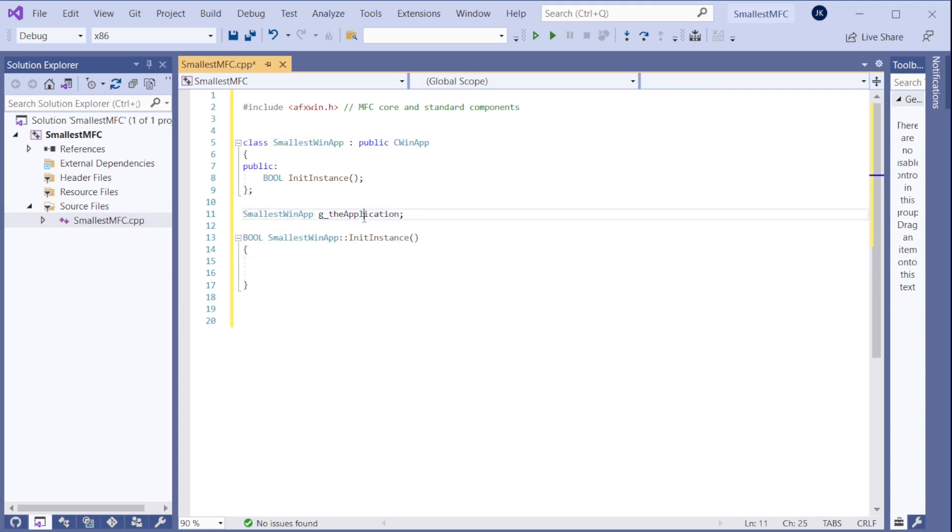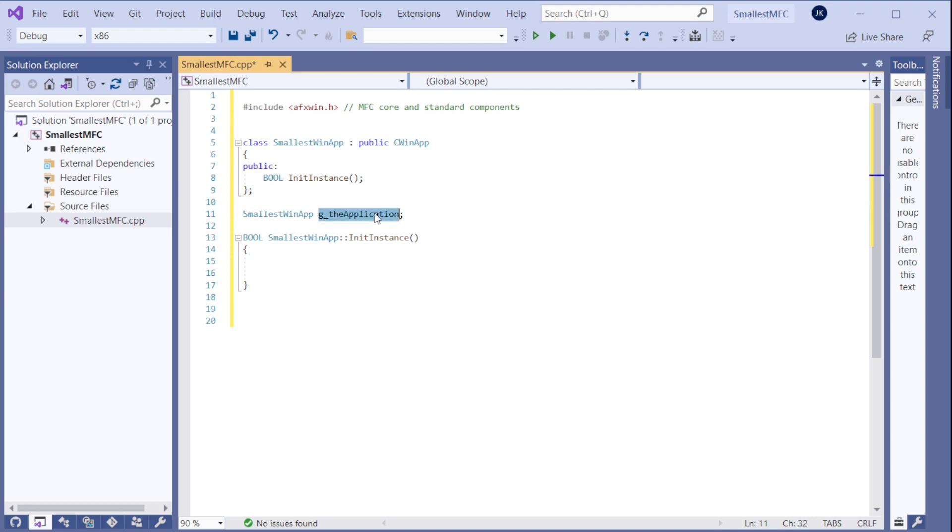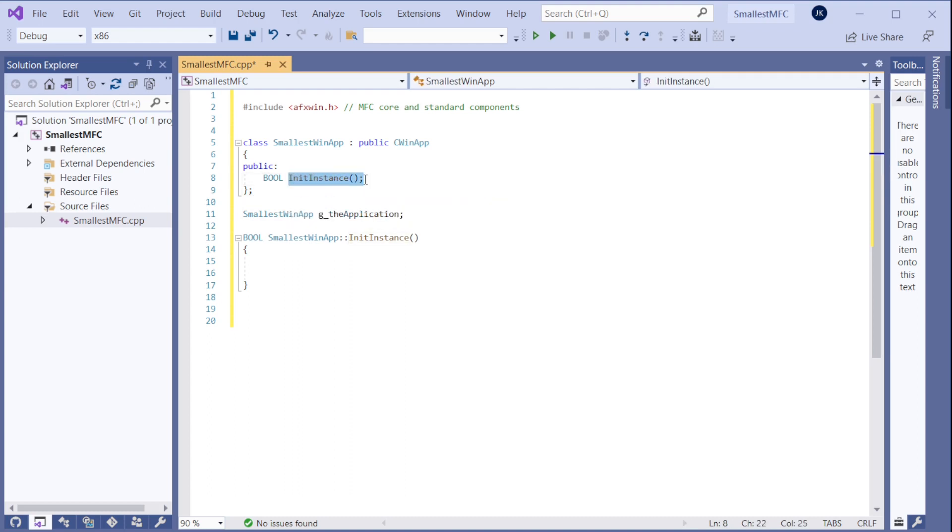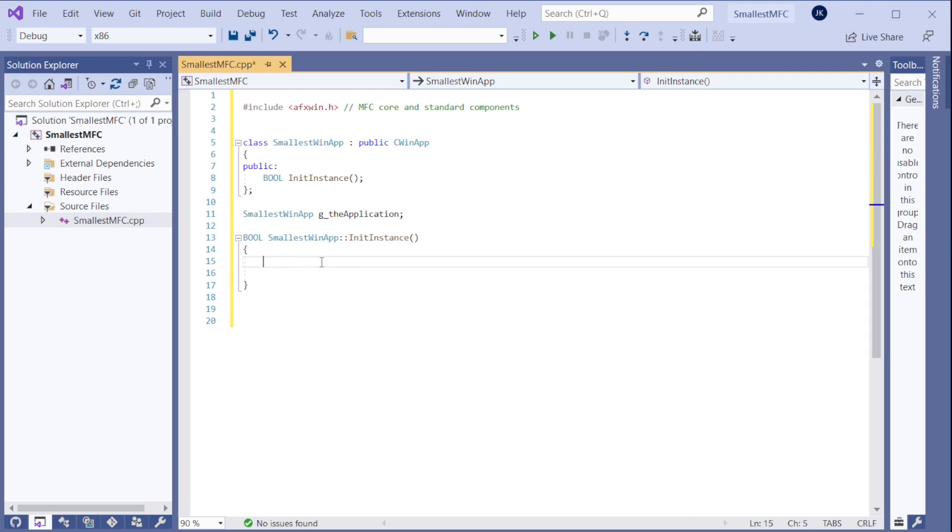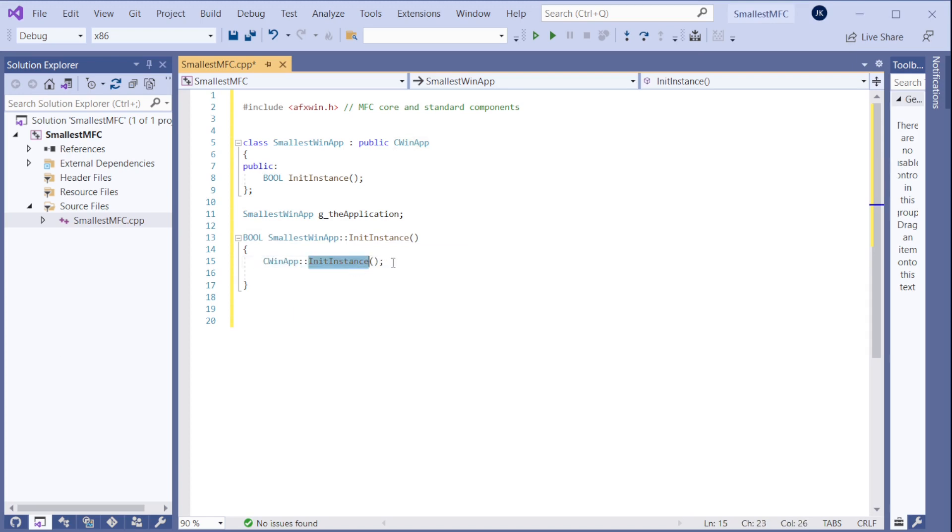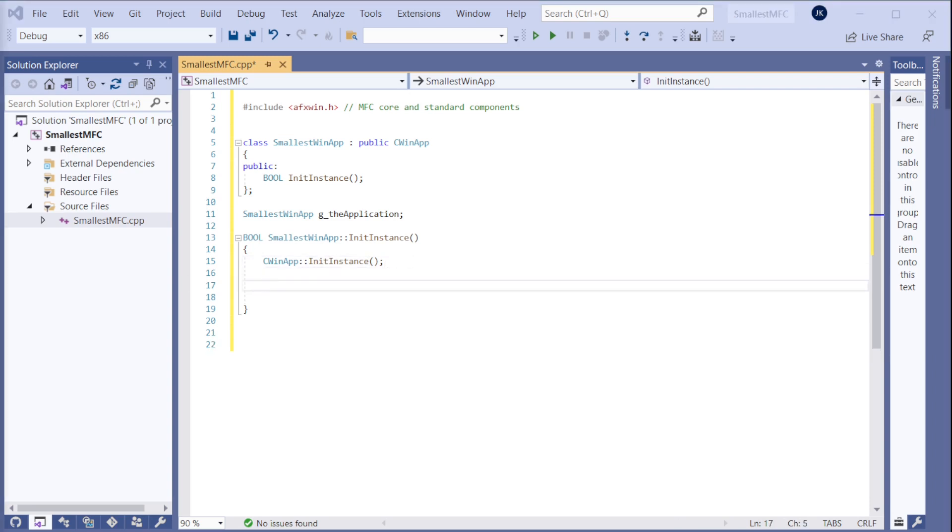When we create the application object, after that it will start running the Windows loop behind the scenes. So the MFC starts running the loop. It will call the initialization function init instance before it starts running the loop. And there we better call first the parent class init instance because it's doing a couple of things there. And then we need to create our window.